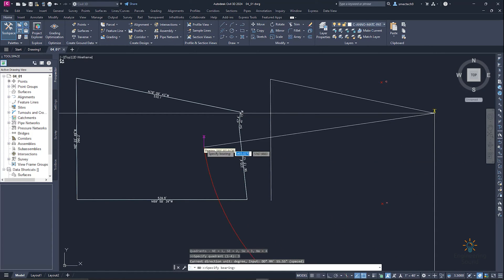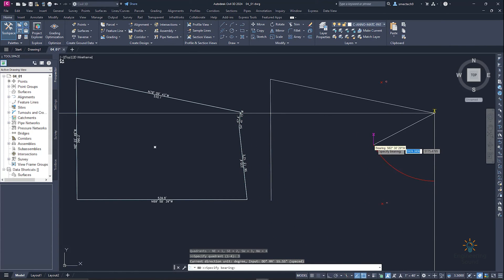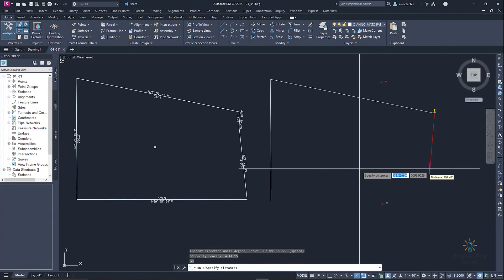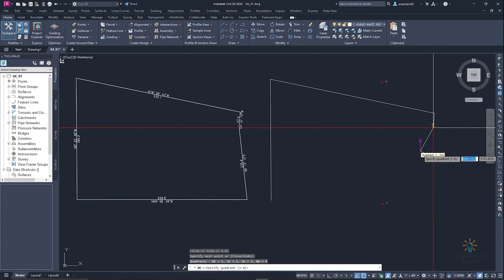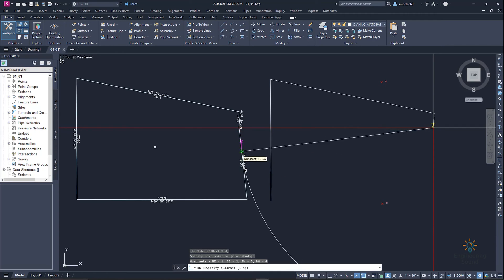Once we enter 3, we need to enter the bearing, which is 4°41'15". Enter 4.41.15 and press Enter. Then enter the distance: 47.4, and press Enter. We can see the line is drawn.